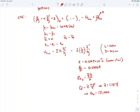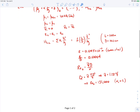With the Reynolds number of 131,000, we're in the turbulent regime, which means the kinetic energy correction factor at point 2 equals 1. Now that we have the Reynolds number and the relative roughness, we can use the Moody plot to find the friction factor. From the Moody plot, the friction factor comes out to be 0.0195.